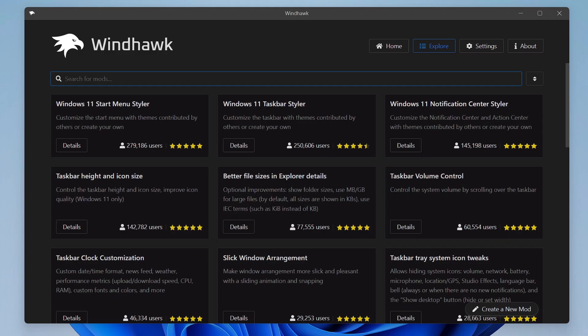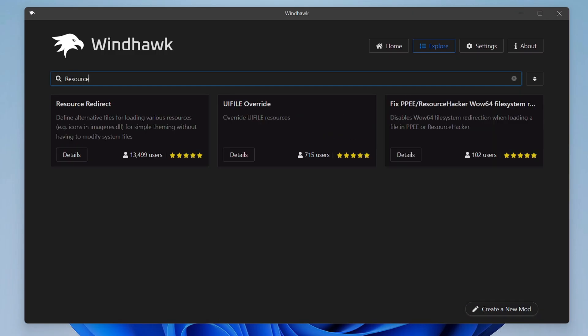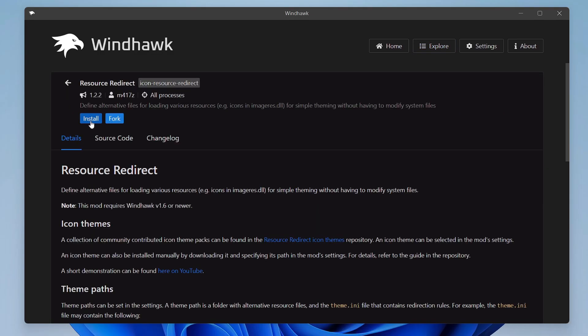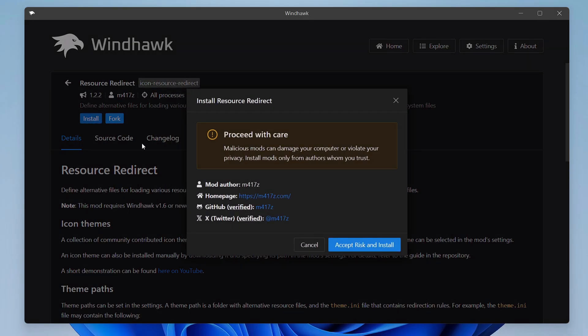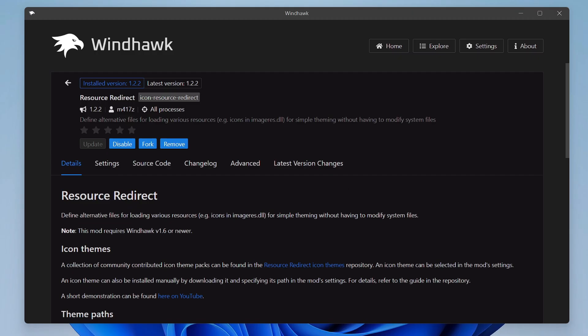Then click on Search for Mod, and here you have to search for a mod by the name Resource Redirect. So type resource and in this suggestion you will be getting Resource Redirect. This one. Click on Detail, click on Install, click on Accept Risk and Install.